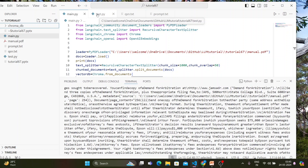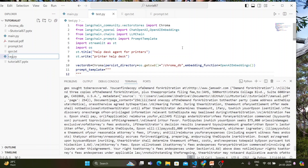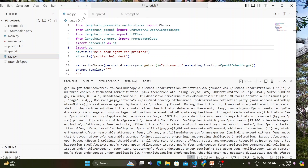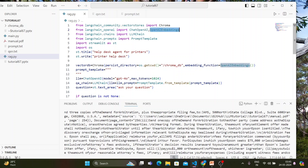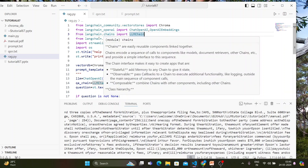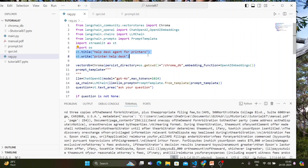Next, I'll create a rag.py file. In the RAG script, I'm importing Chroma, ChatOpenAI, and OpenAI Embeddings. ChatOpenAI will be our LLM, OpenAI Embeddings will be used for loading the vector database, and I'll also import LLMChain from the chains module, PromptTemplate, and of course Streamlit.